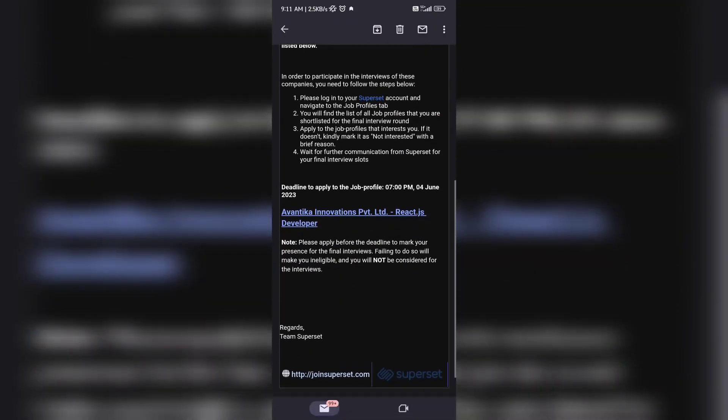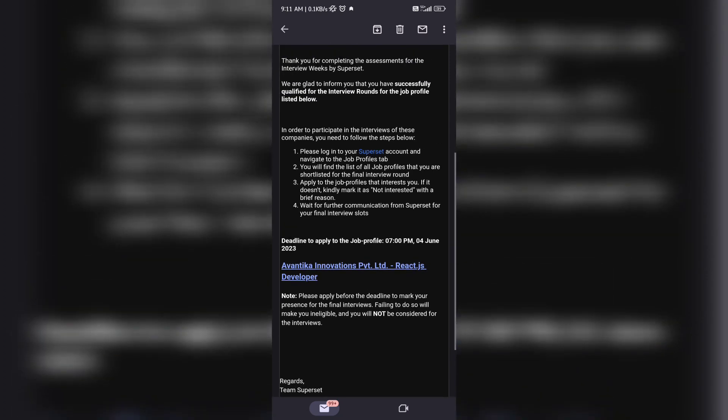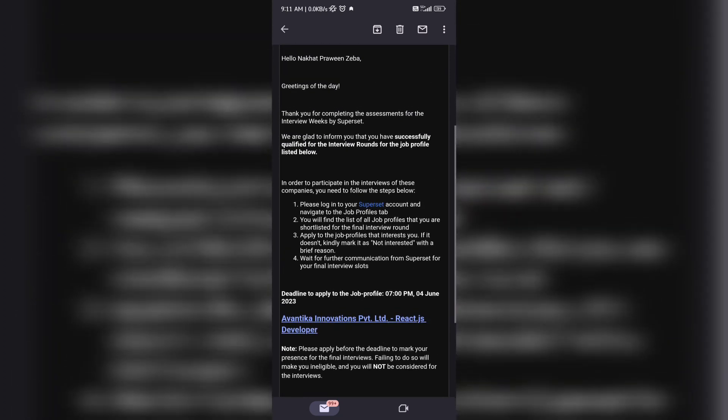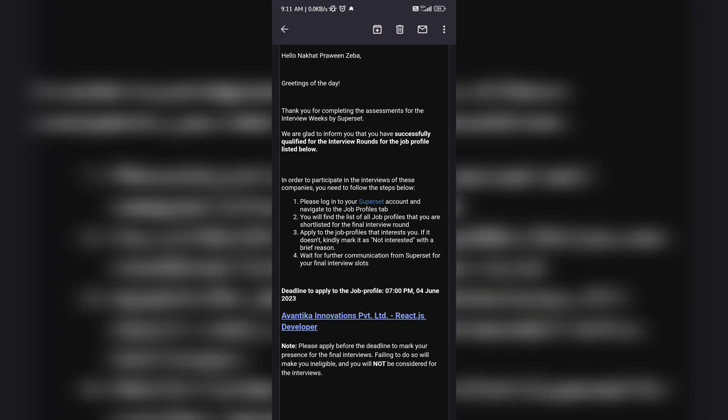Coming back to my email, for your knowledge I'm just repeating the note part: please apply before the deadline to mark your presence for the final interviews. Failing to do so will make you ineligible and you will not be considered for the interview. Make sure to apply within the deadline only. You can go through all the details and criteria which is mentioned, then you can apply.